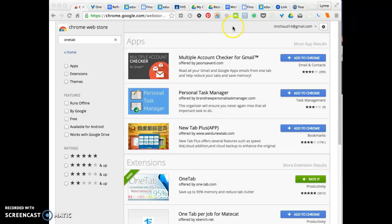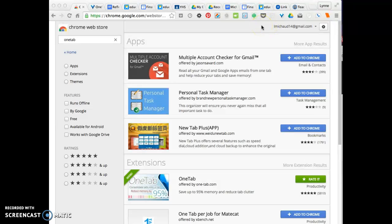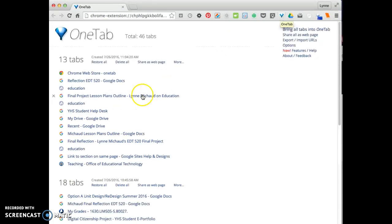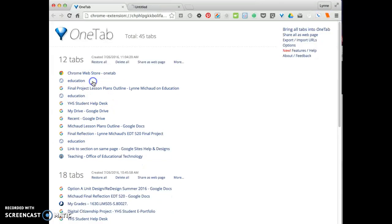So once you get a lot of tabs here and it becomes unmanageable, all you need to do is click on OneTab and it's like magic. It'll consolidate all of those into one tab, and then you have the option to click on one and it'll bring you back to that particular document.